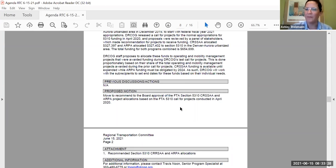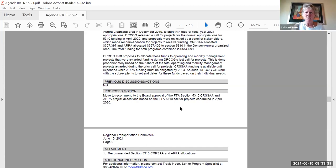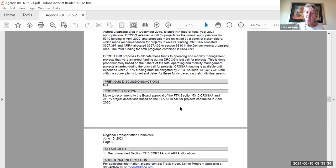Director Williams. Thank you, Madam Chair. I will be abstaining on this vote as I am a recipient of this funding.